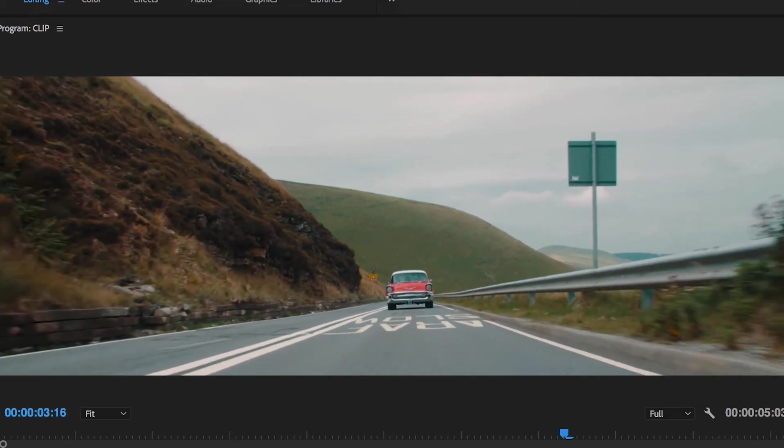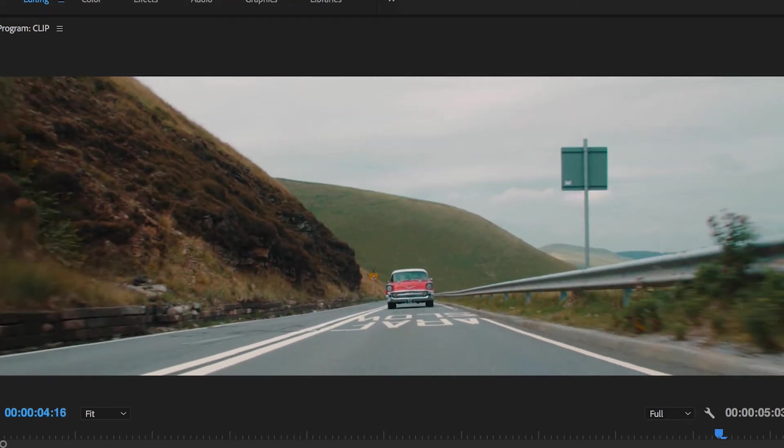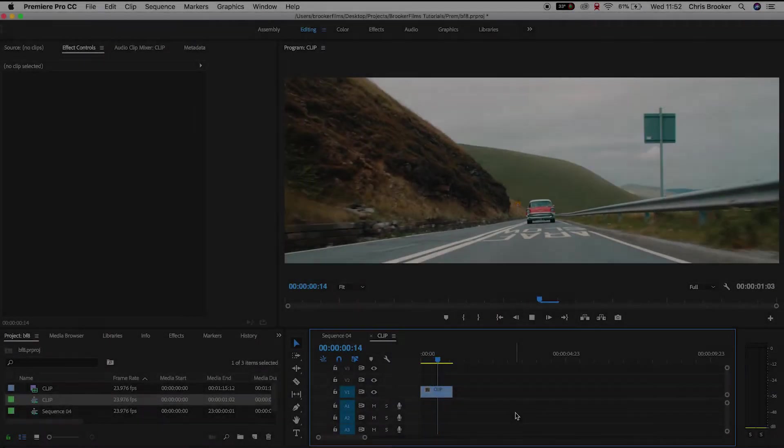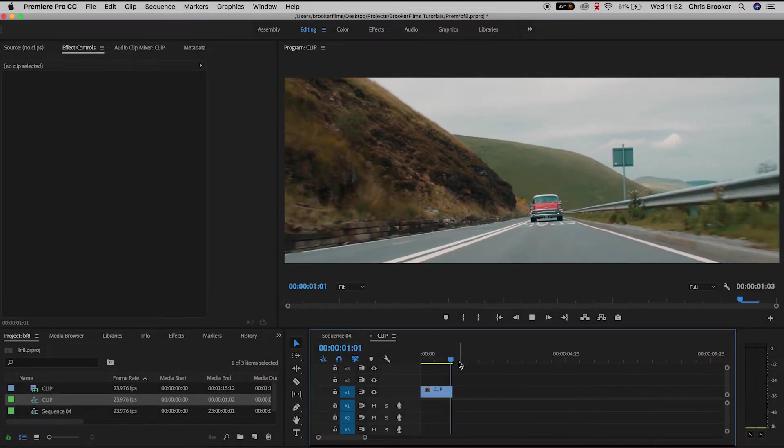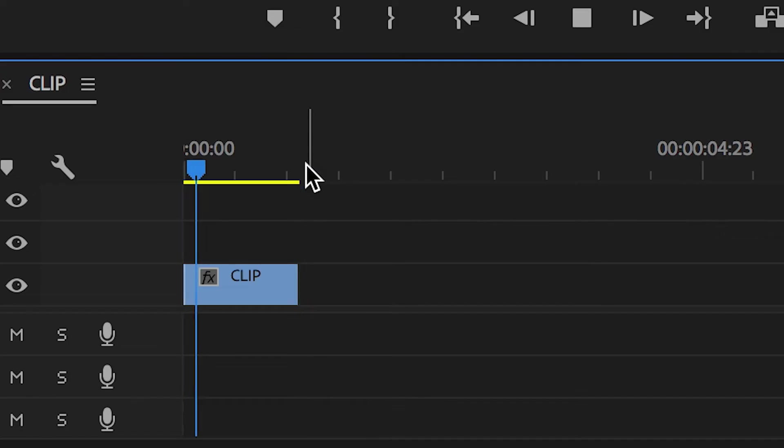So once you have Premiere Pro loaded and you have your footage imported and ready to go, we first need to find the point of the video that we want to apply this effect to.